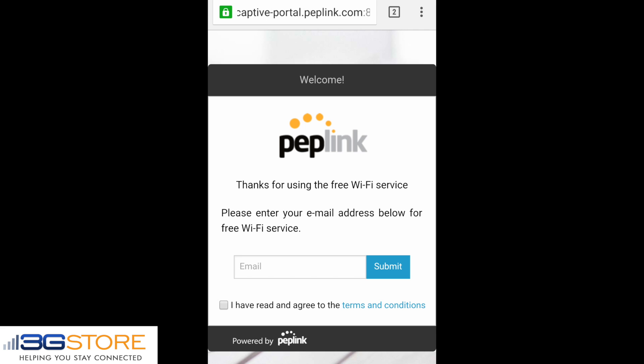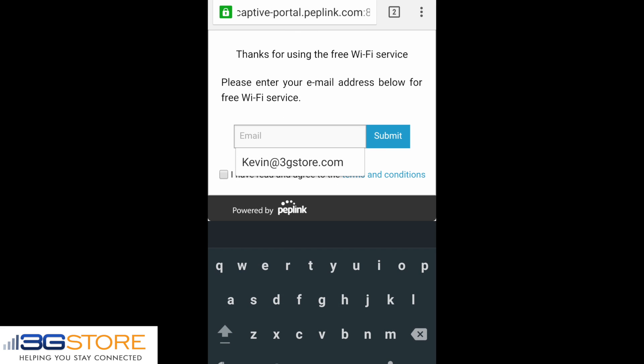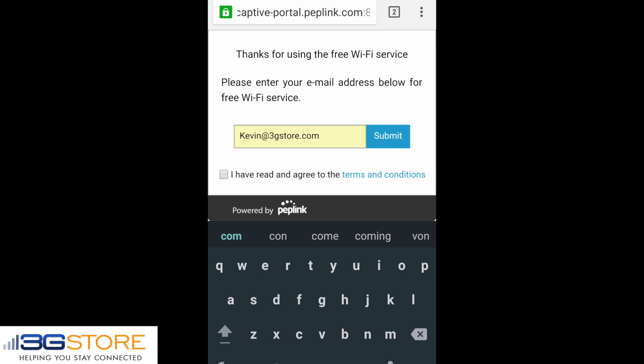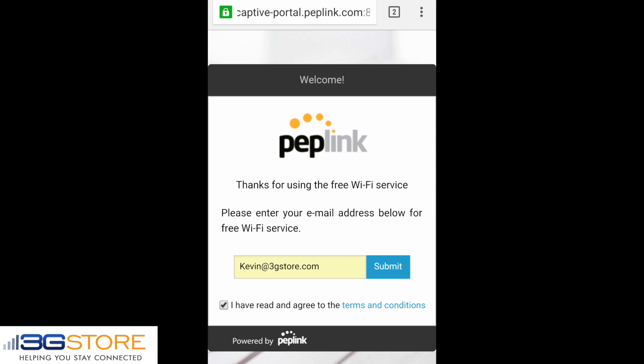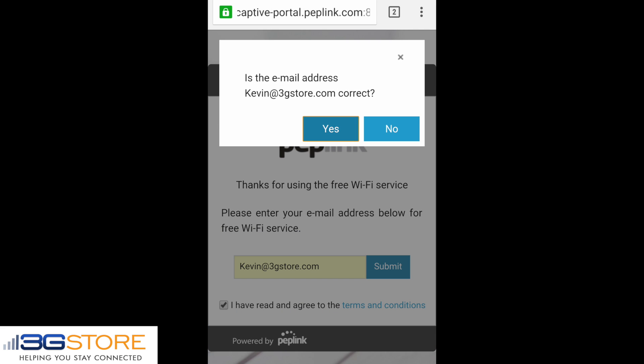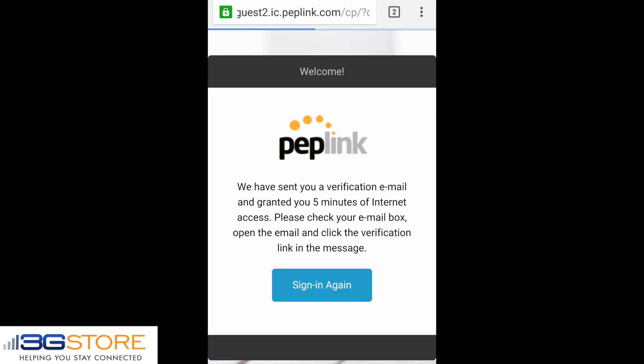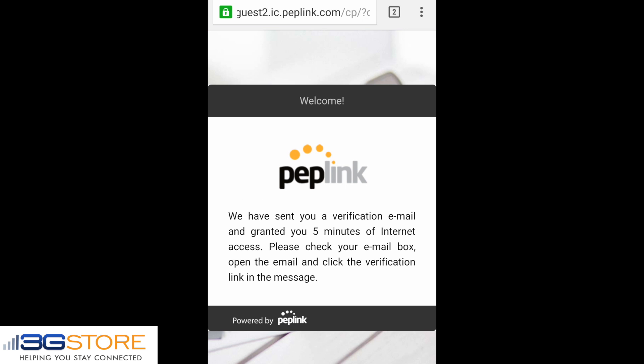Opening up our browser on the phone, you can see we're immediately redirected to our welcome screen. We didn't change any of the default settings — we left the Peplink logo and background — but you can fully customize the images, text, and terms and conditions page through InControl 2. Our next step is to enter our email address as prompted on the page, and we'll go ahead and submit this after agreeing to the terms and conditions.